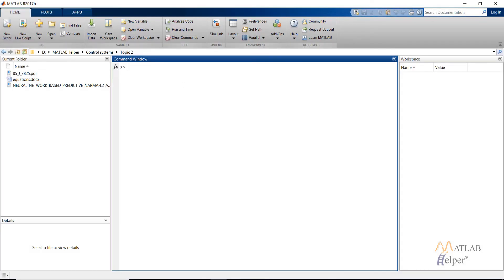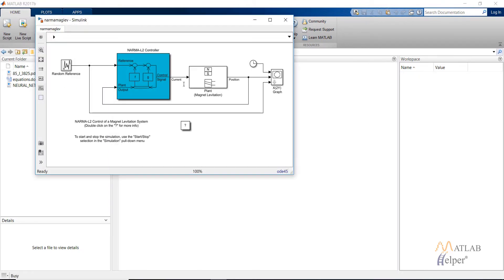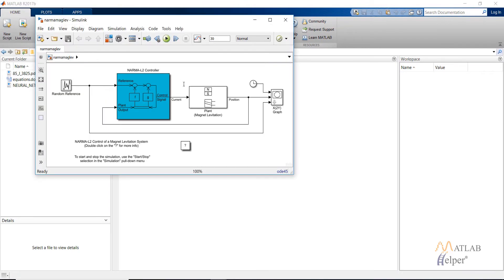Coming back to MATLAB, type in narmamaglab and this will open up the Simulink model that makes use of the NARMA-L2 controller.